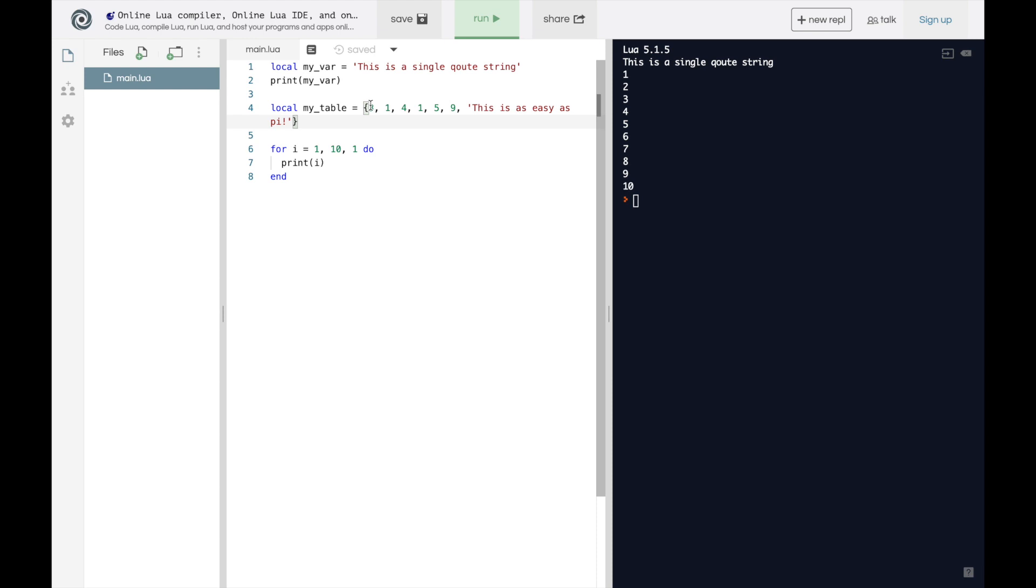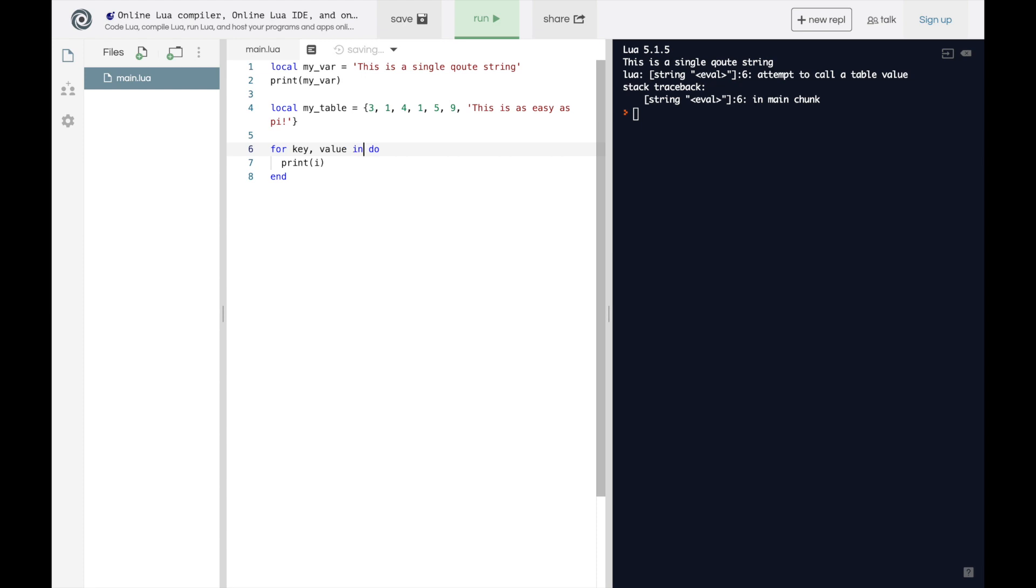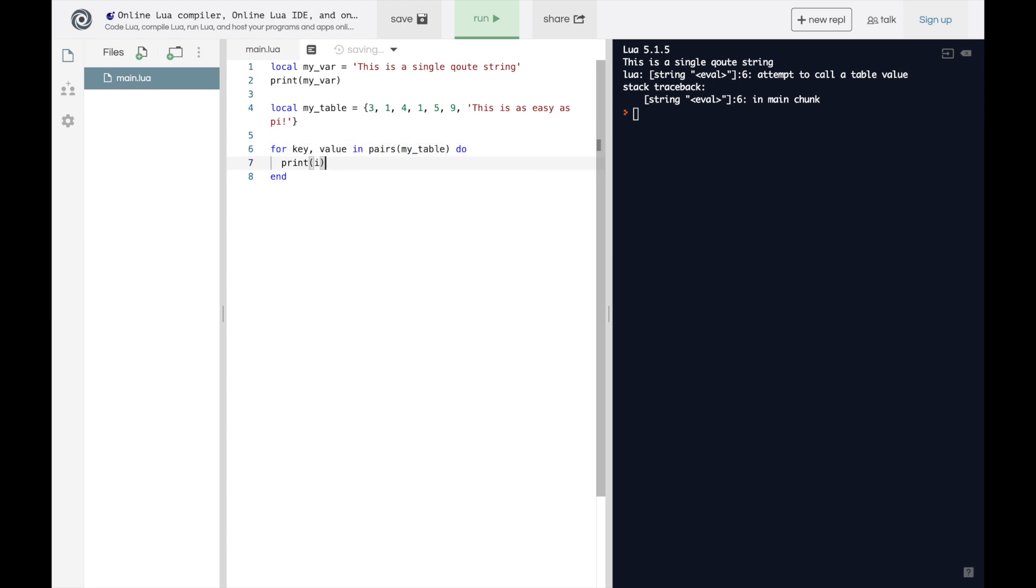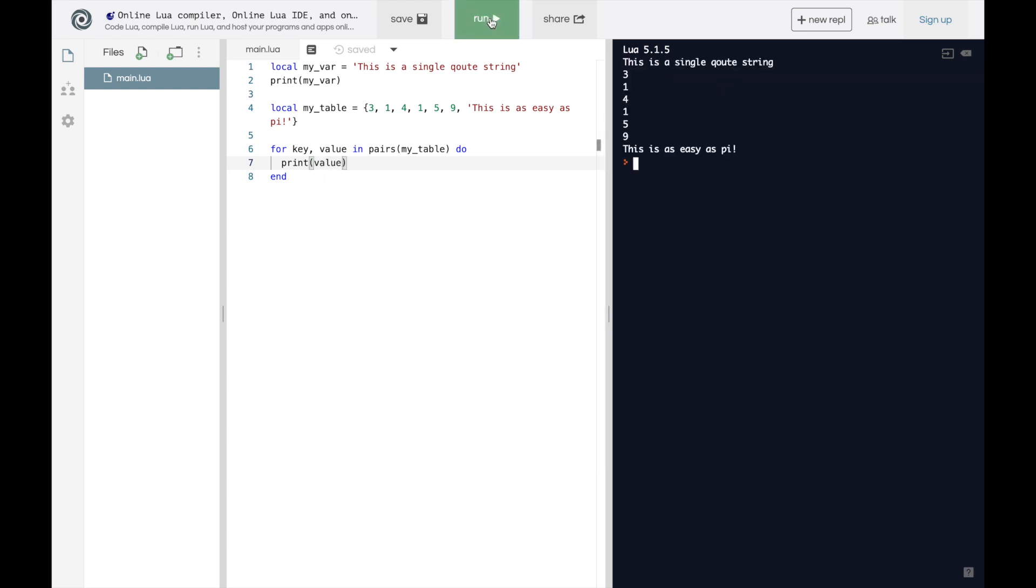We can create a special type of for loop called a for-in loop, where we basically say for every value in table do something. So let's do it. So we're going to say for key comma value in pairs of my table. And then instead of print i, we're going to print value. And let's see what happens. We get three, one, four, one, five, nine. This is easy as pi. And this is the basic concept of a for-in loop.